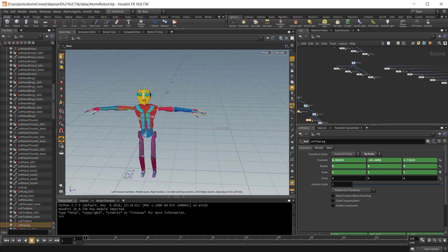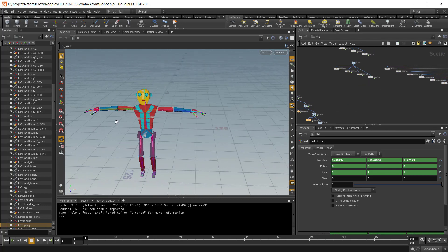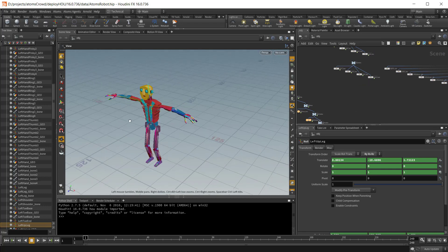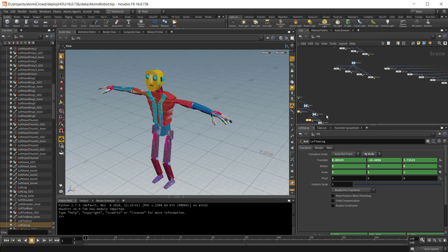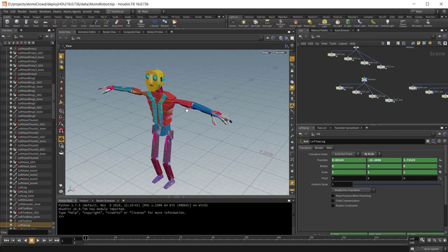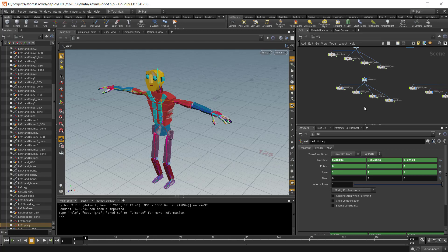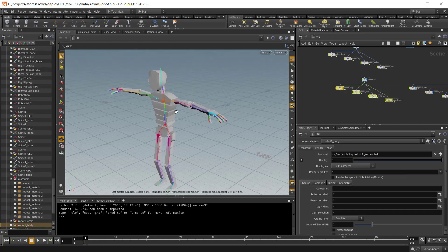Then I have some geometry here that represents my robot. This geometry here with the texture is skinned to my skeleton here. And then I also have a proxy geometry.